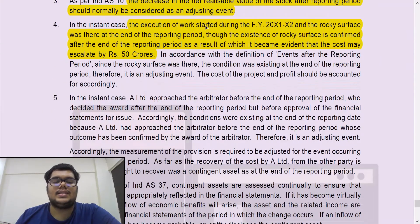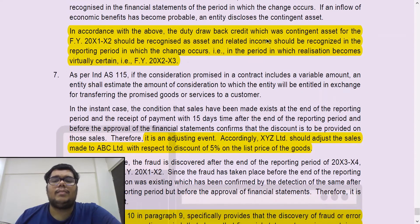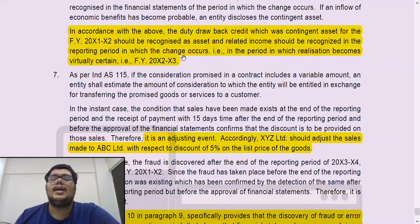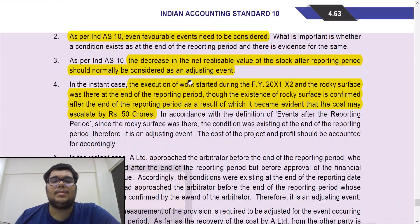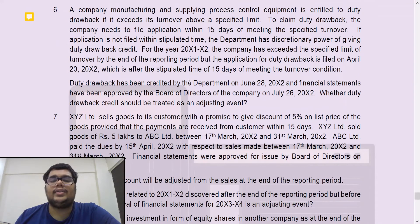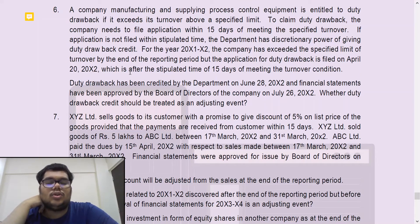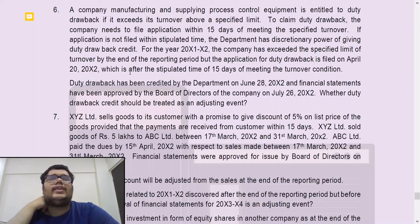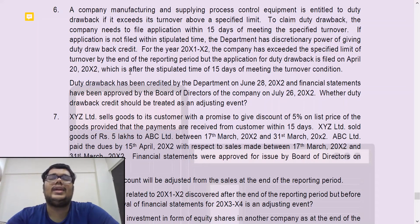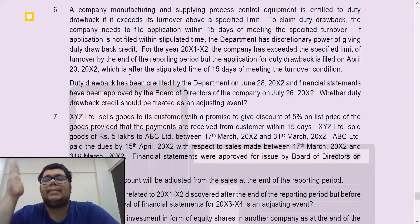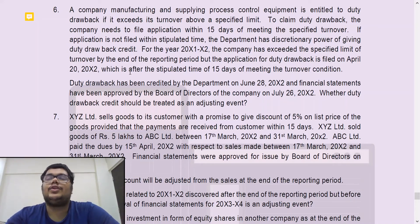Answer for question number six: the duty drawback credit, which was a contingent asset for FY X1-X2, should be recognized as an asset and related income should be recognized in the reporting period in which the change occurs — that is, in the period in which realization becomes certain, which is FY X2-X3. The fact that you were going to get the duty drawback only became certain in the next year. Even though the credit was given before the approval date of the financial statements, it was not giving evidence of conditions that existed as on 31st March. On 31st March you knew you were entitled to the duty drawback but did not know if you would get it, since you had filed after the deadline. The department's decision gave further evidence of conditions existing as on 20th April, not as on 31st March.